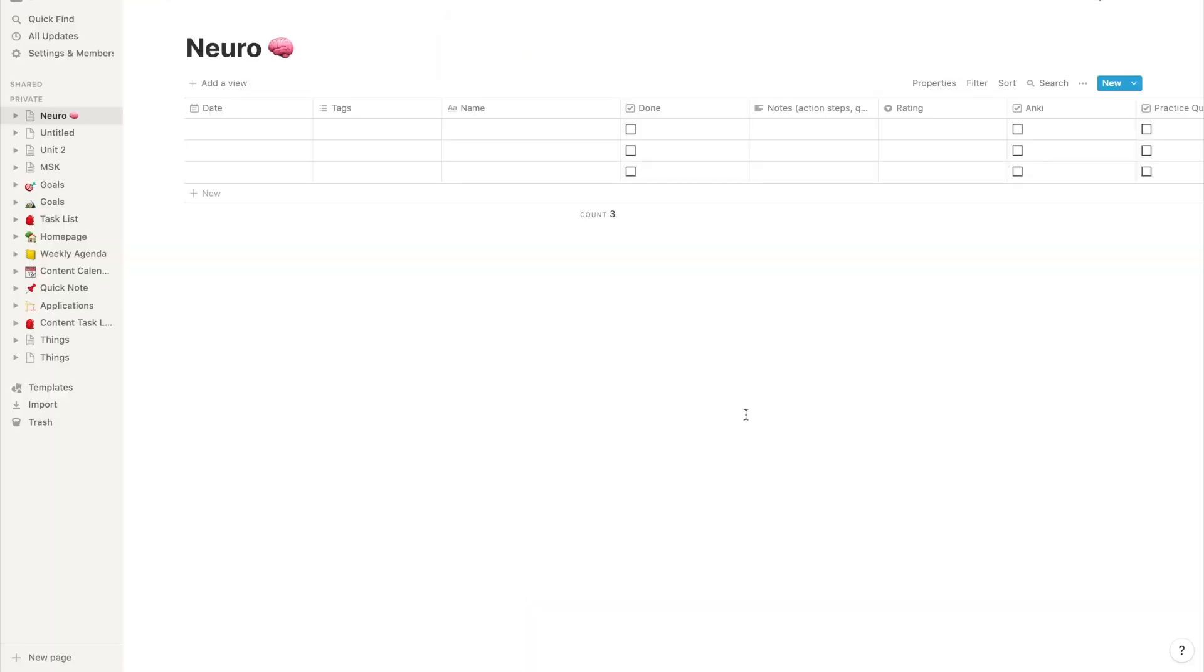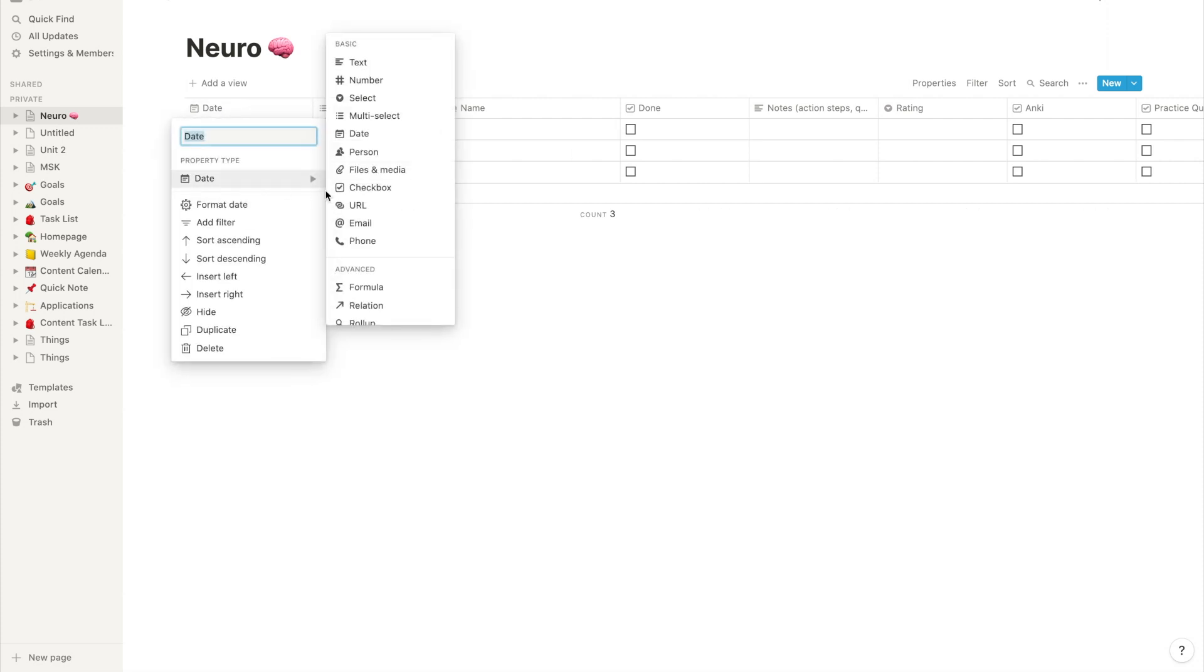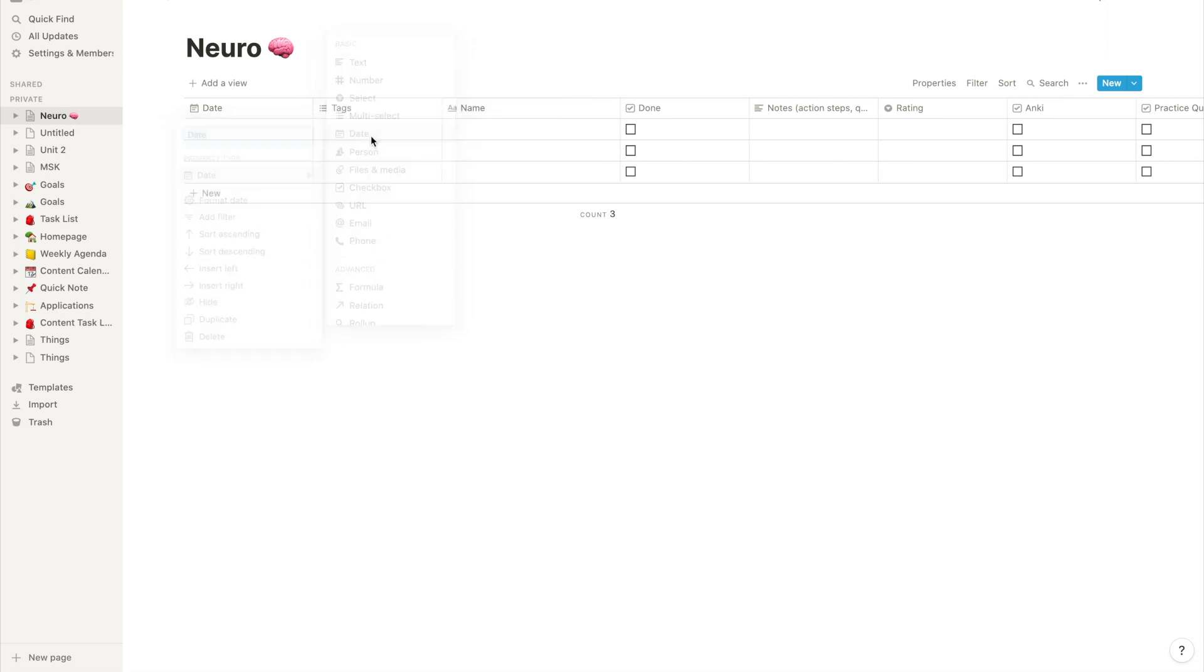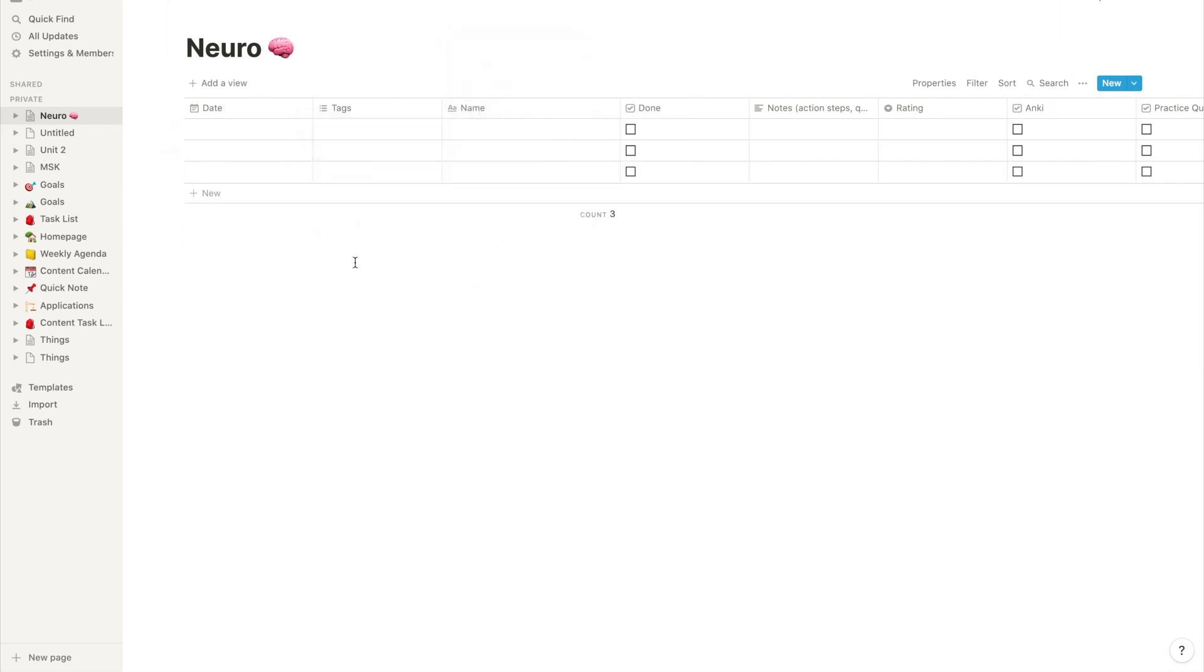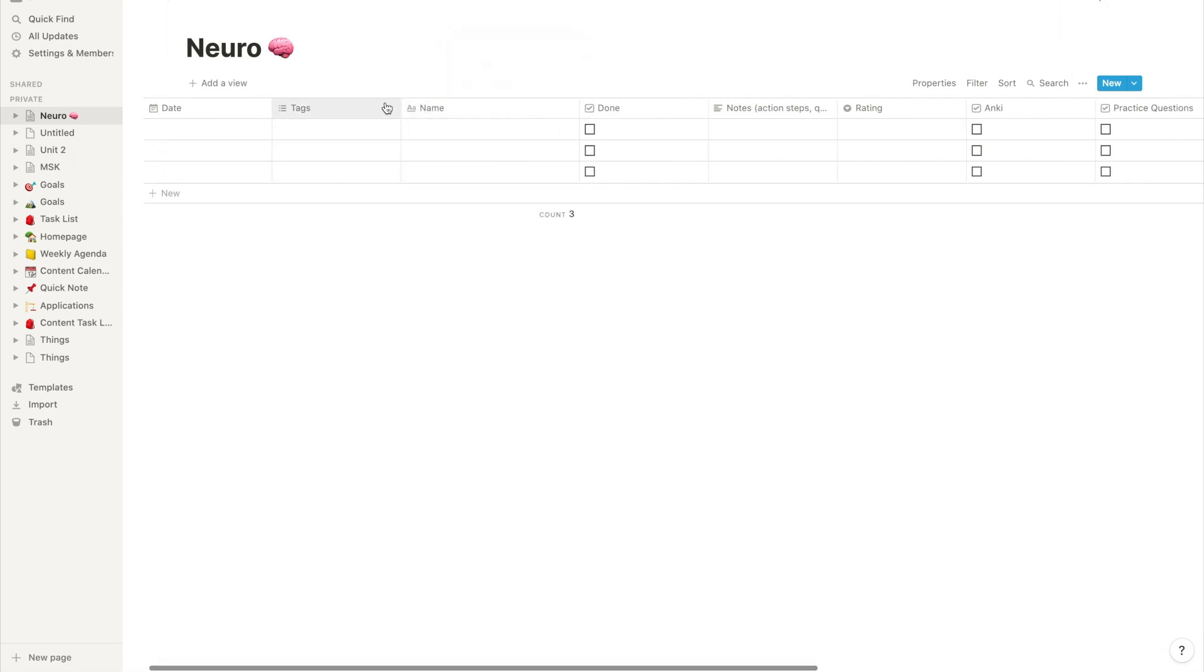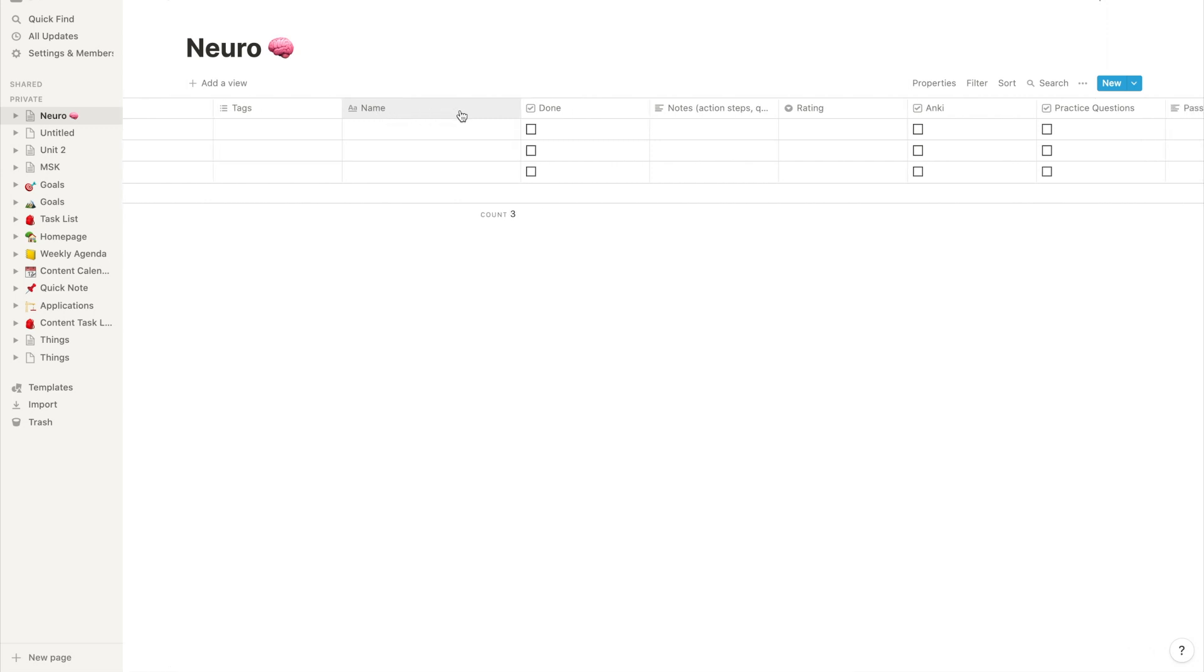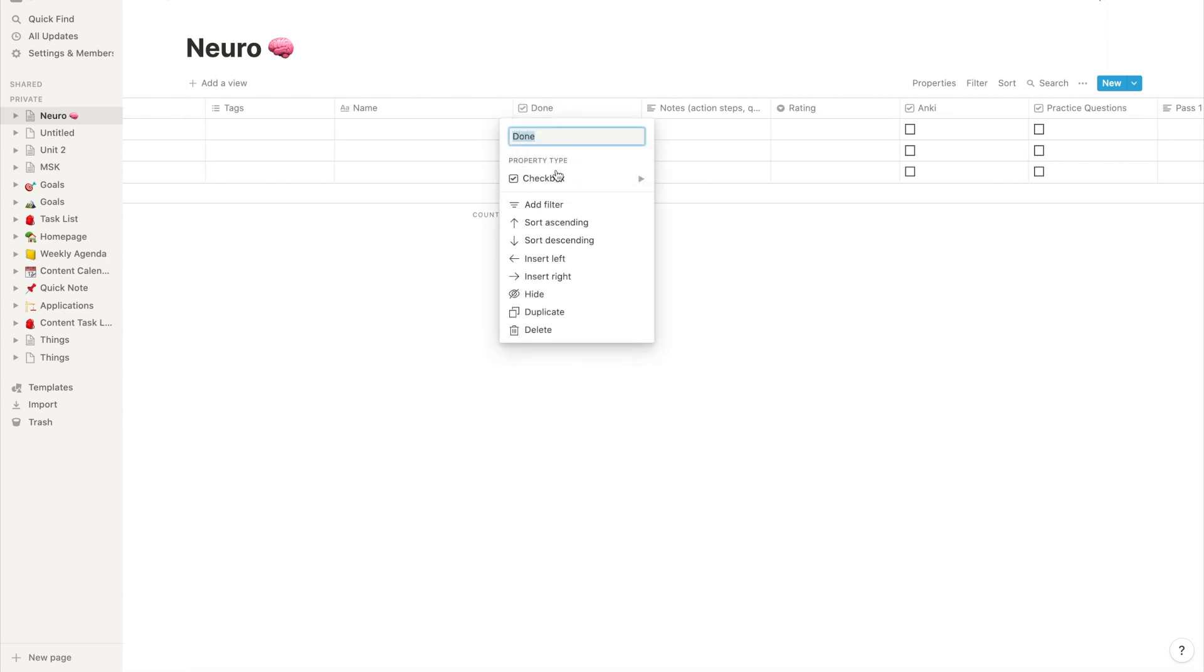So now I've created all of my columns for our master to-do list and I'm going to walk you through each and every one of them. The first one we created was a date column and this is so Notion knows that any number I type in there is a date. Next we kept that tag column with the multi-select property and we're going to use that for the subtopics for each lecture. The name column is going to serve as the lecture name. Then we created a done checkbox column.